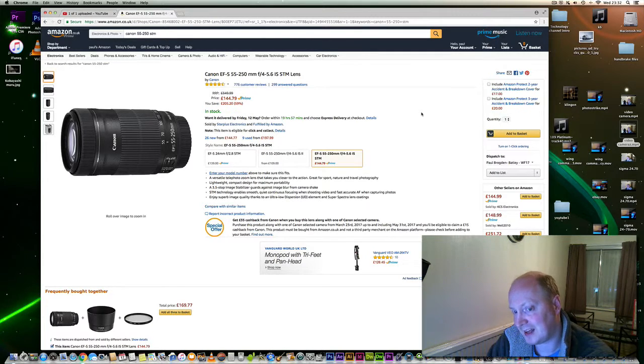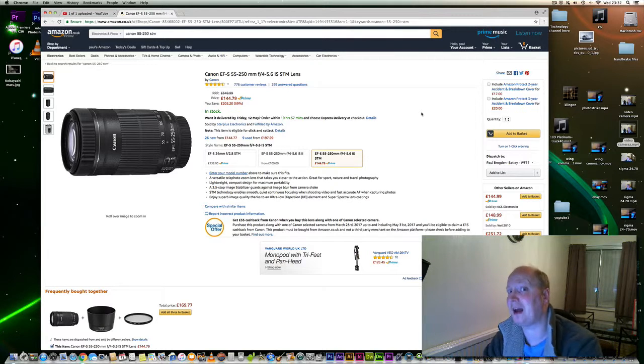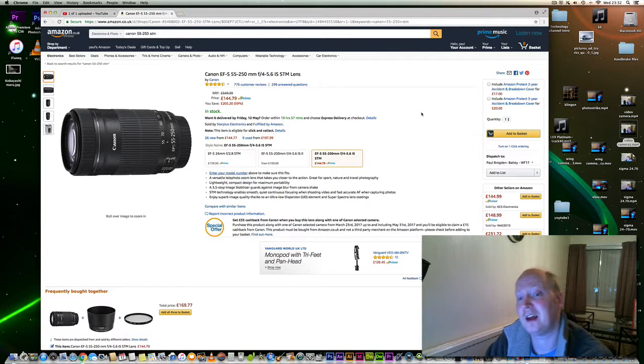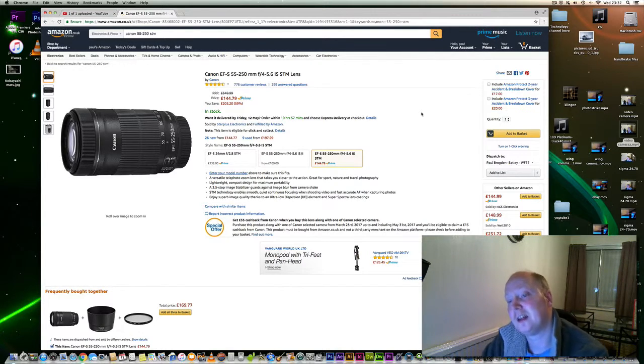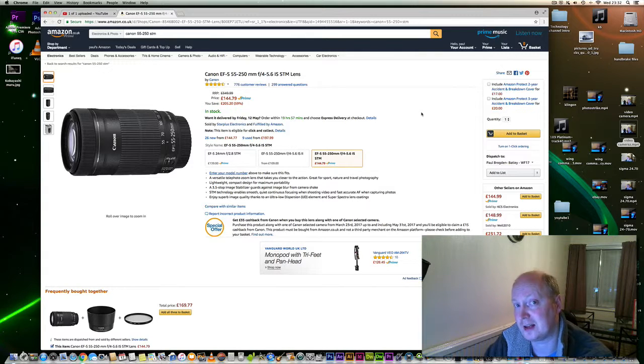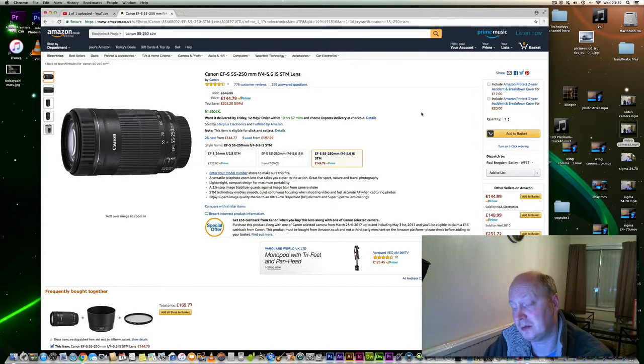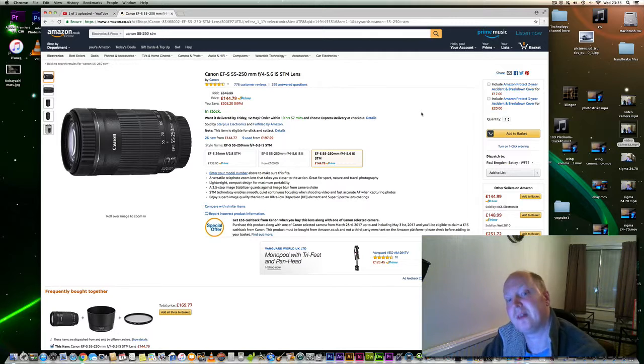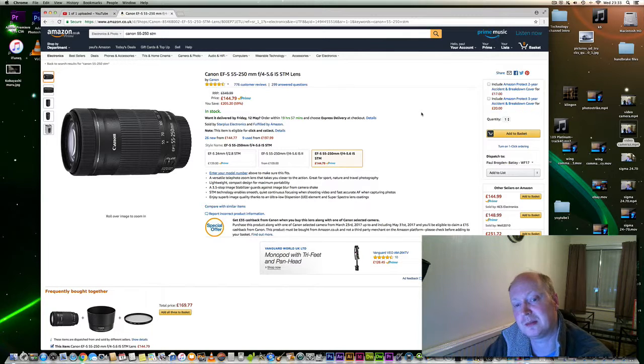I would say it's not too far away from the quality of the 100-400mm Mark II lens in terms of the resolution you get from the actual lens.